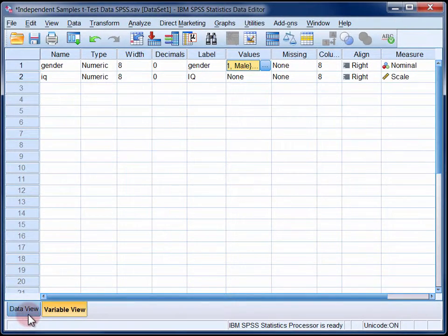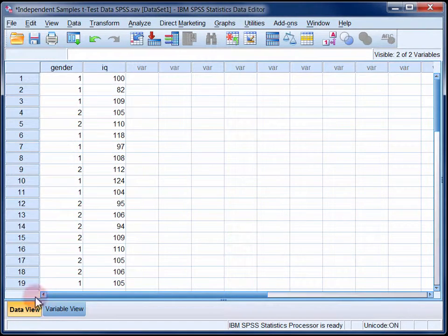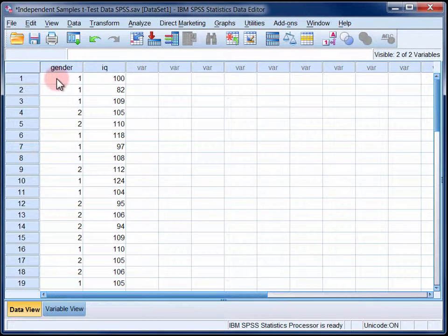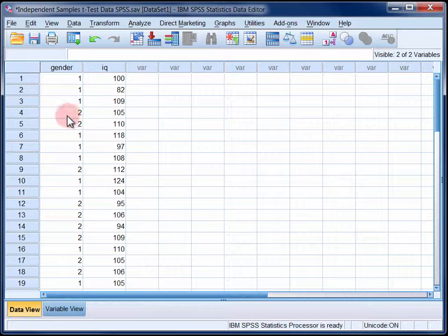Back in the data view we can see that the first participant is a male and has an IQ score of 100. The fourth participant is a female with an IQ score of 105.